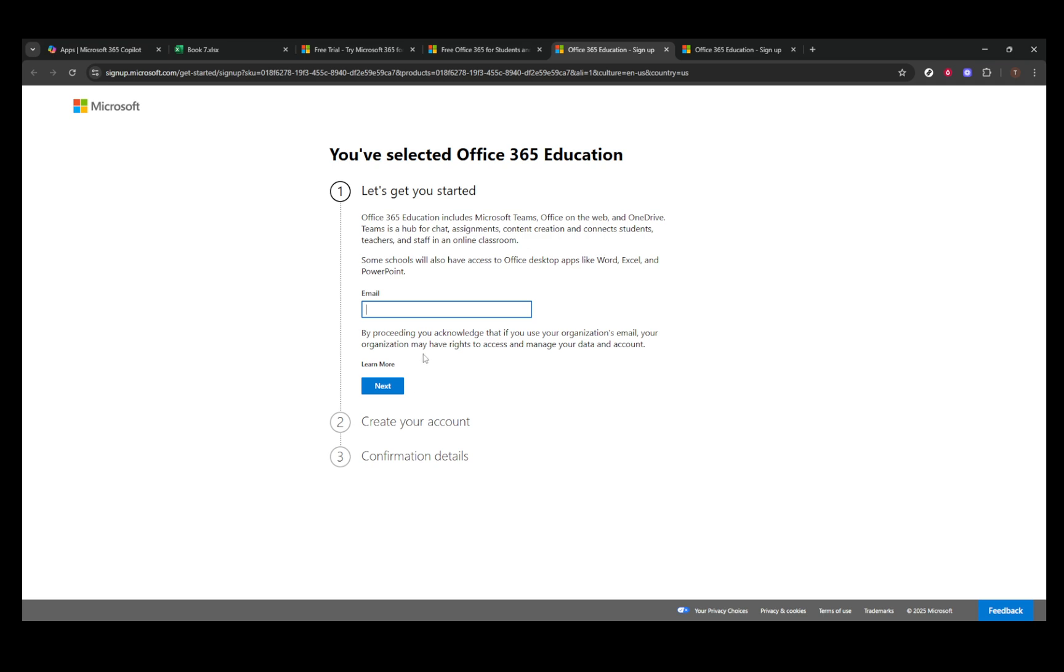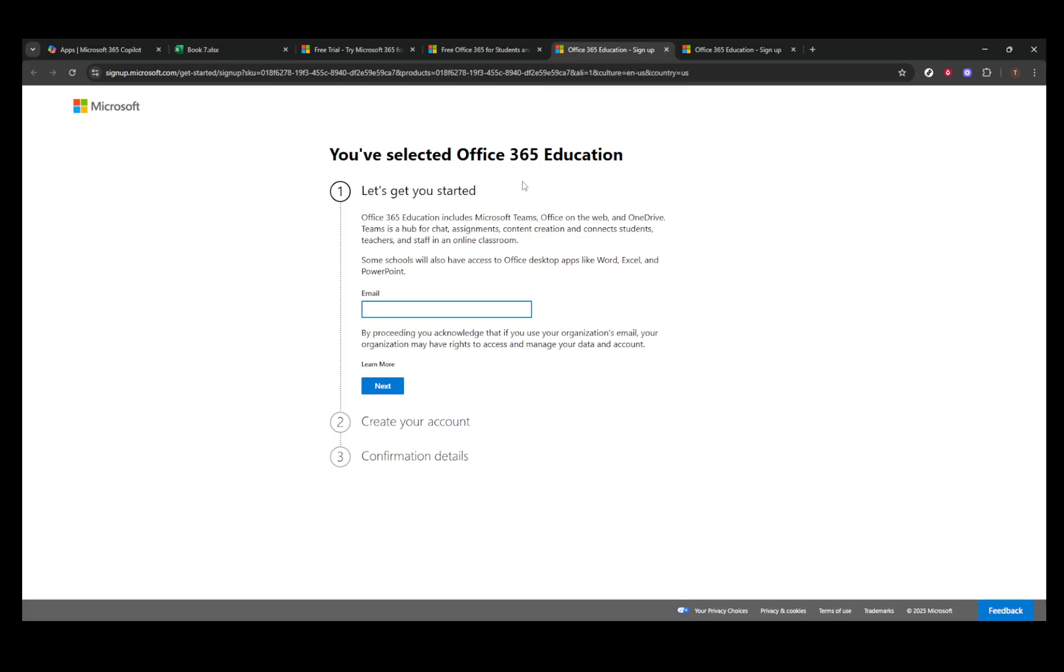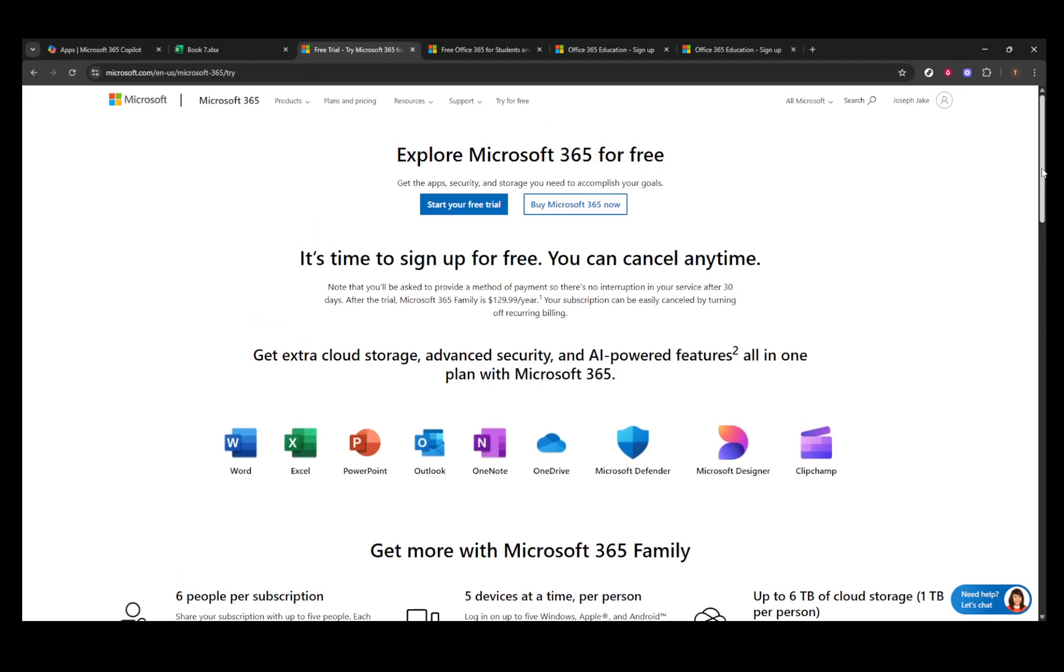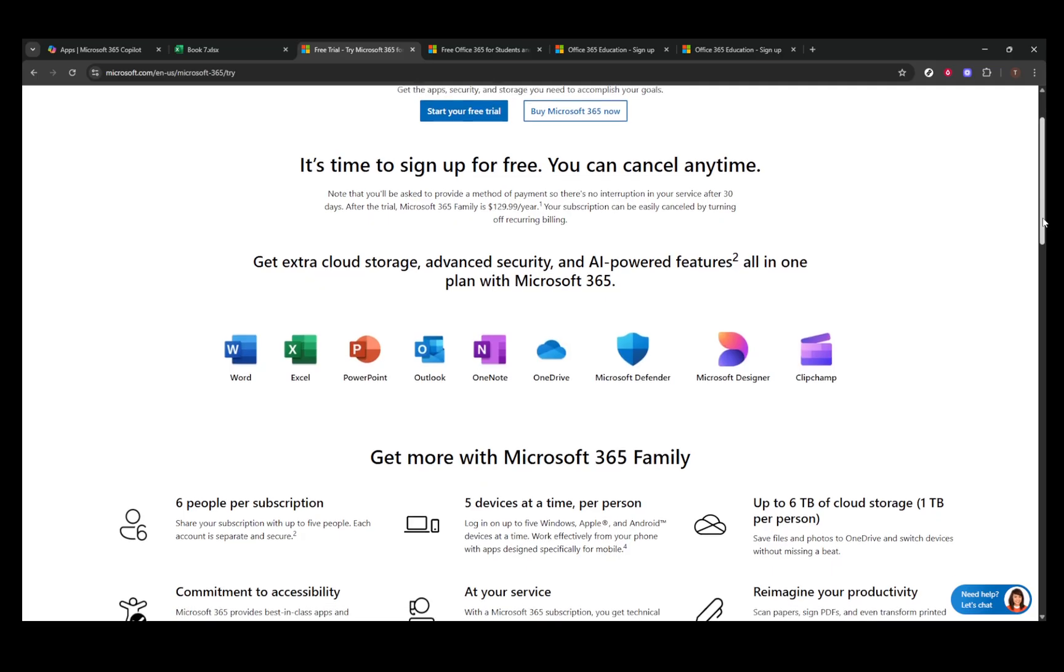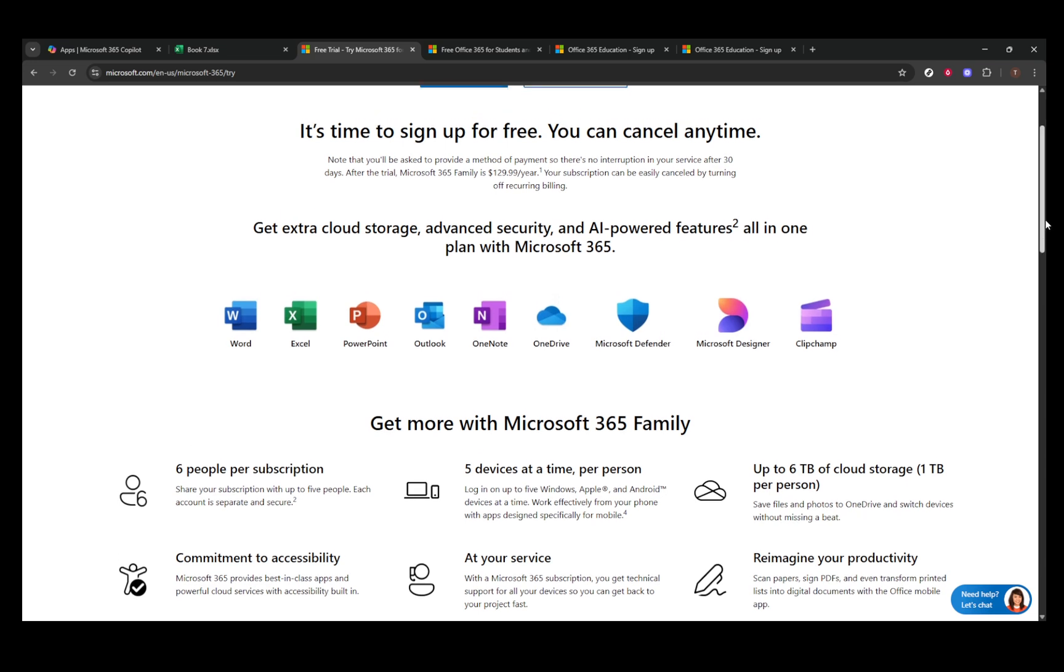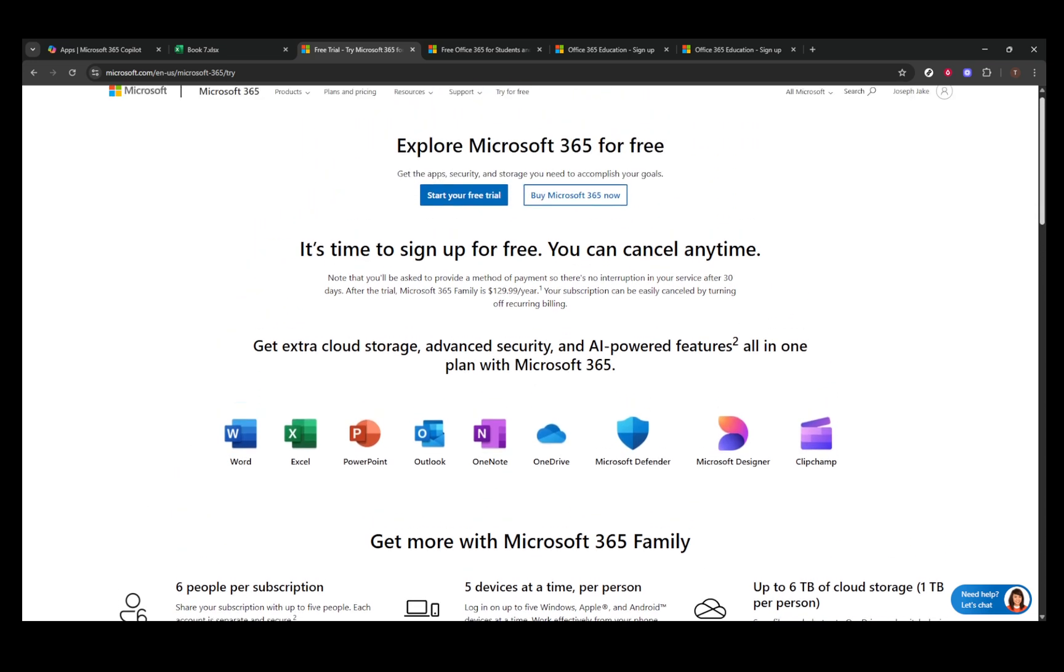For those who don't fall into the student or educator category, there's another viable route: trying a 30-day free trial of Microsoft 365. This trial is available for various plans, including family and business. When you sign up, you'll get full access to the desktop app for 30 days. Just remember to mark your calendar, as it's important to cancel your subscription before the trial ends if you wish to avoid any charges. This is a great way to explore Excel fully and decide if purchasing a subscription in the future is something you'd want to consider.